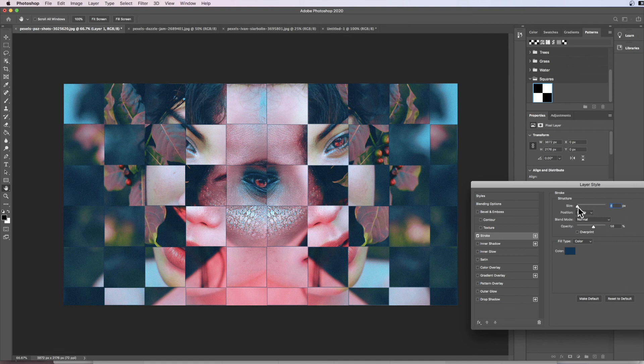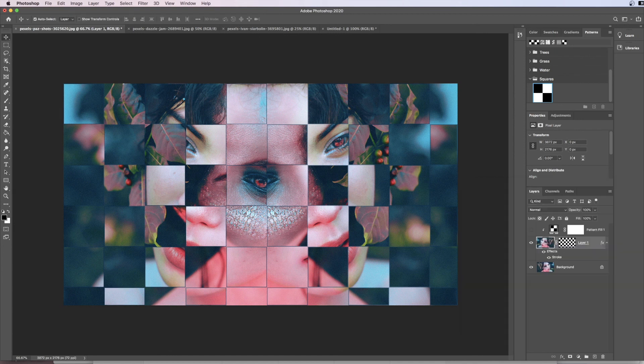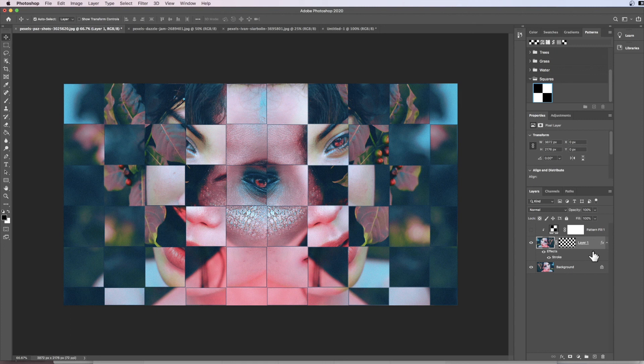...thin line of just a few pixels. Five works fine for me, and I'm going to go ahead and OK that.